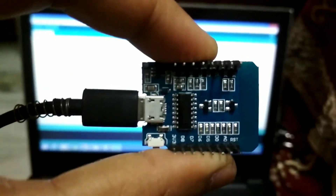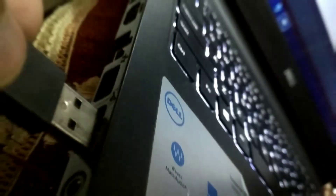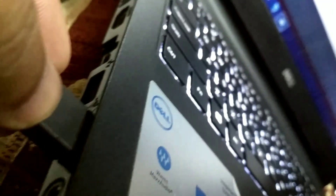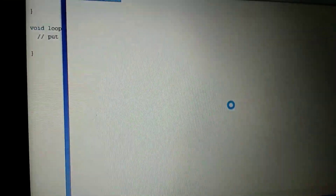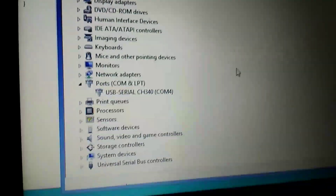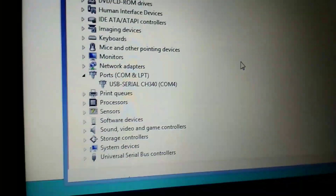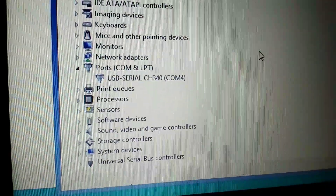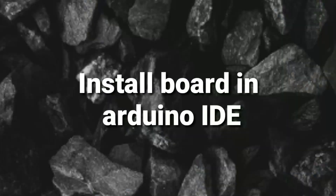Once you connect NodeMCU via your PC, open Device Manager and you can see the port which is showing here. As you can see, it detected CH340.